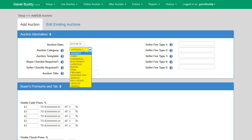Next you can select a category for your auction. The auction category is not a required field, but it is very useful for generating mailing lists for bidders who may have specific auction interests. For example, if you wanted to send out an email or flyer to all people interested in antiques, this field would identify your auction as an antique auction. Any bidder winning an item in this auction would be included in a mailing list targeting antiques. If you are not interested in sending emails or flyers based on auction categories, you can disregard this field.